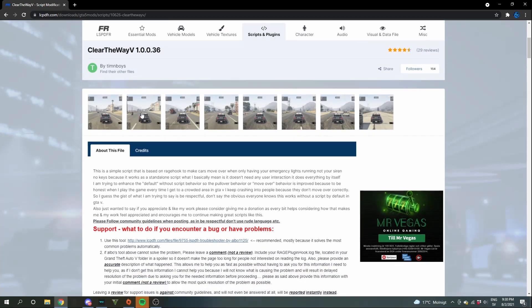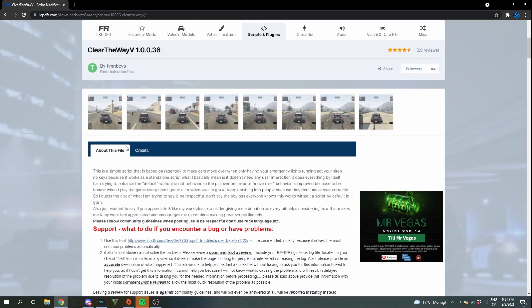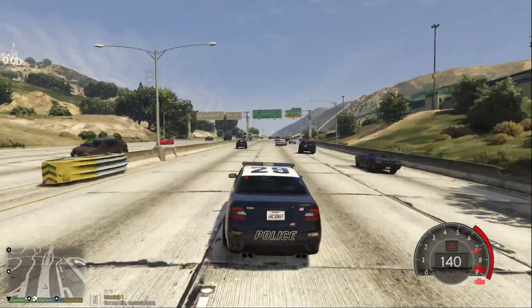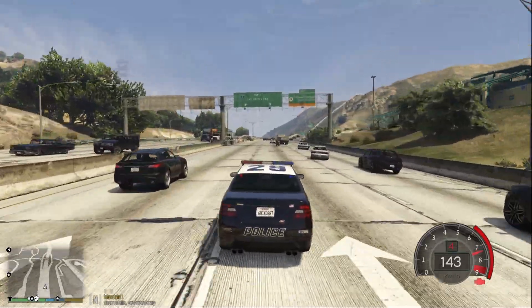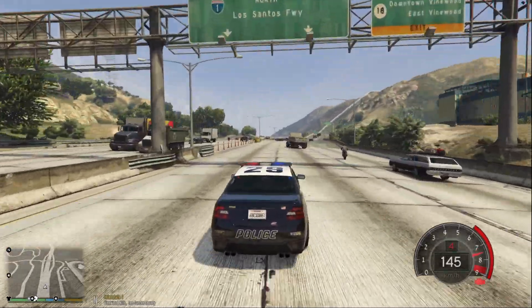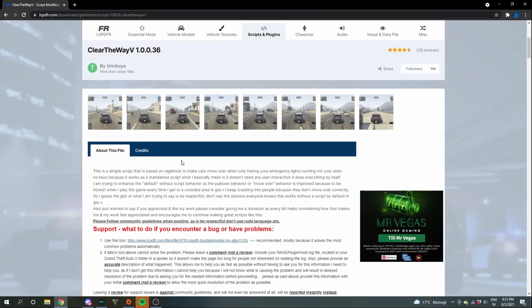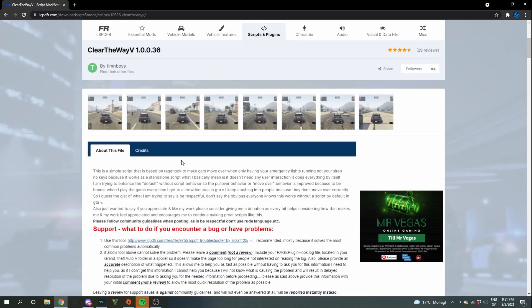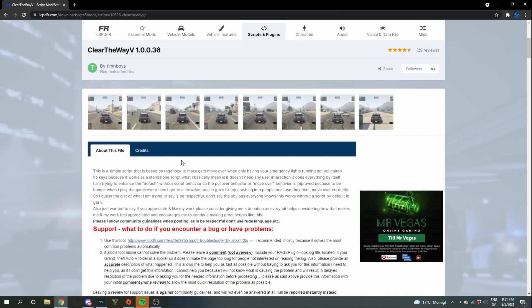Basically what ClearTheWay V is, it's a thing that makes cars pull over better instead of them just pulling over in the middle of the road.